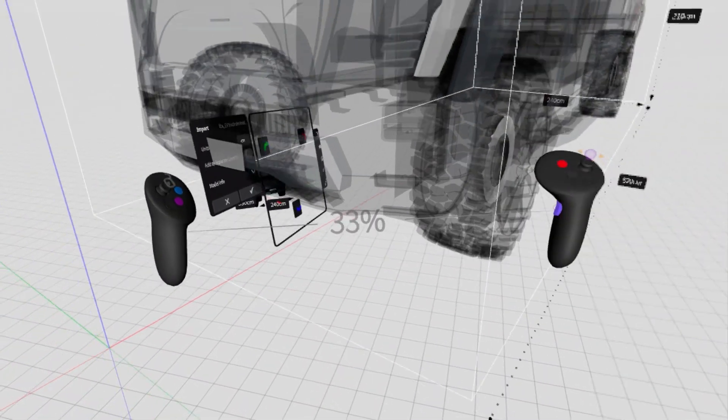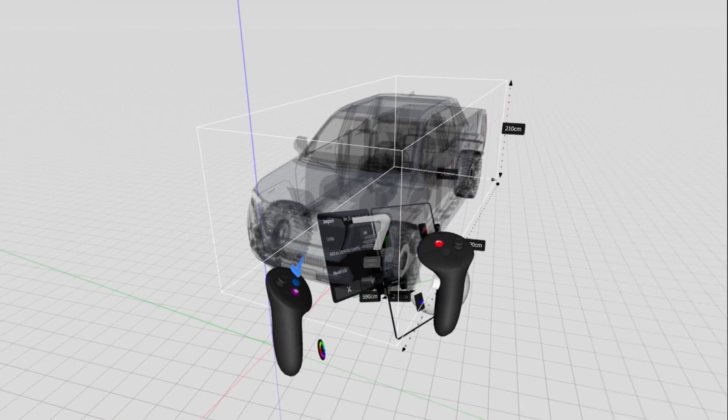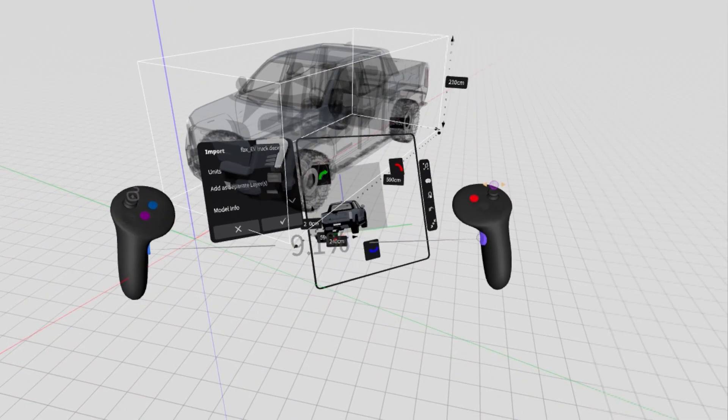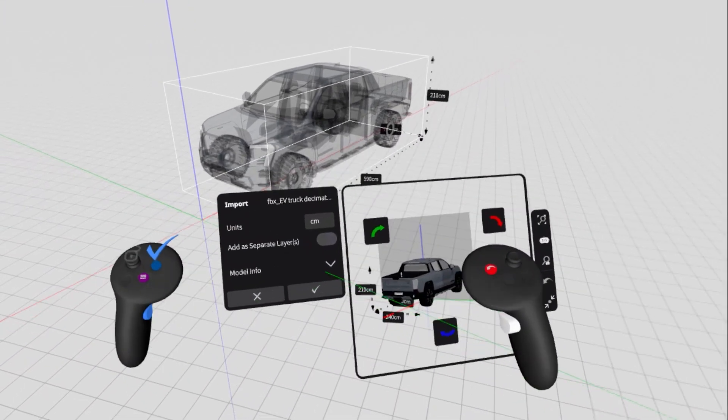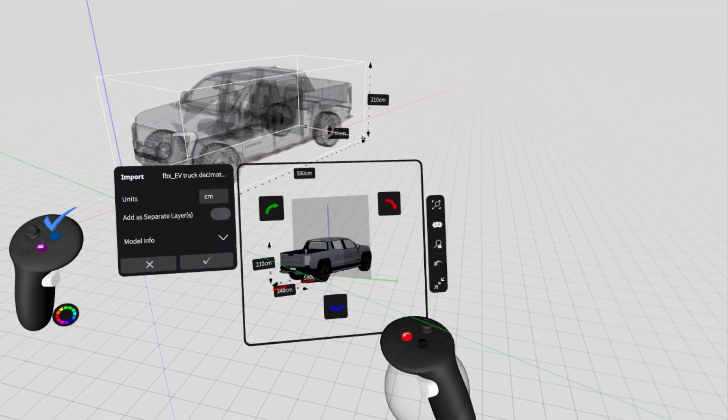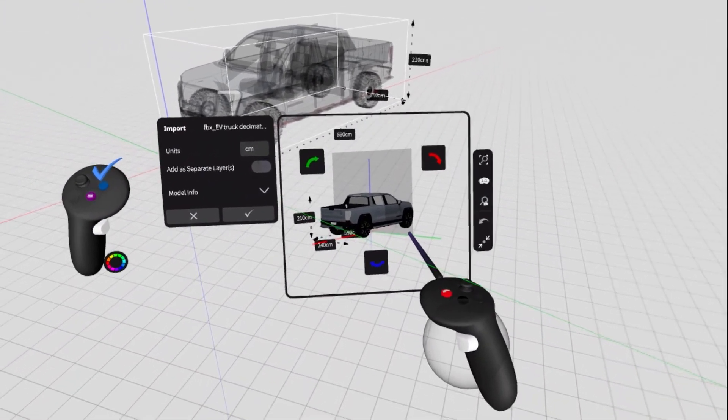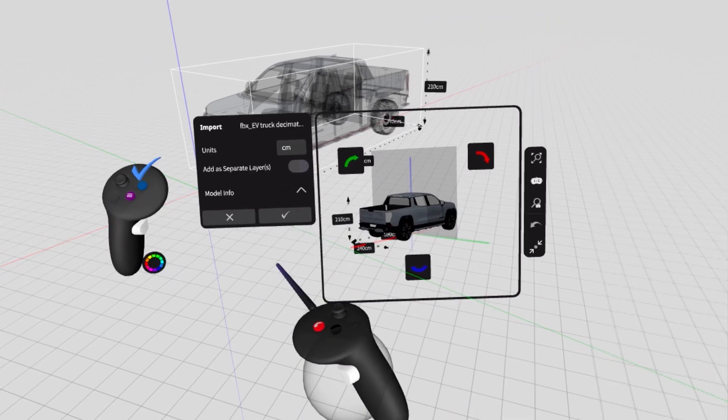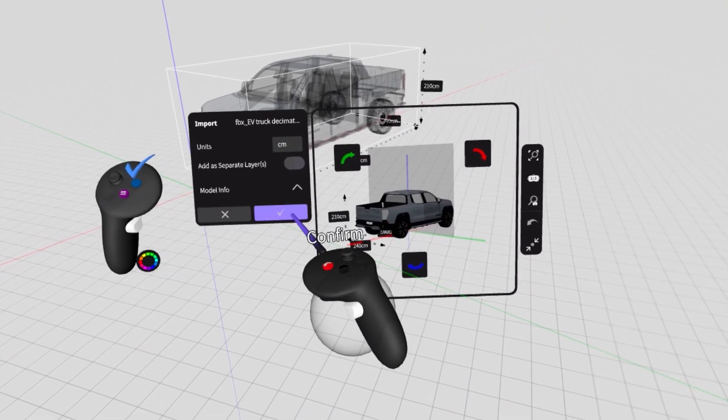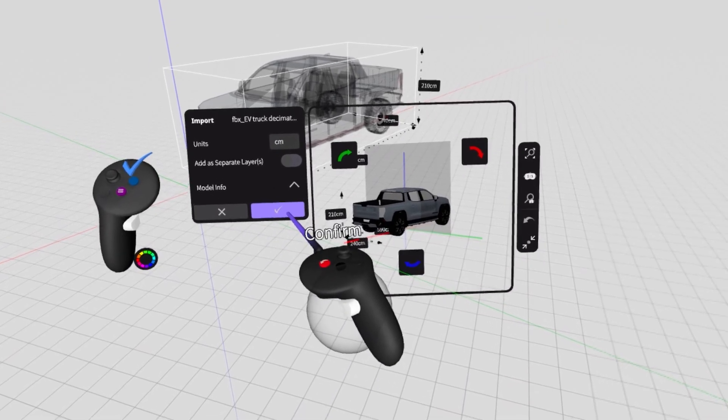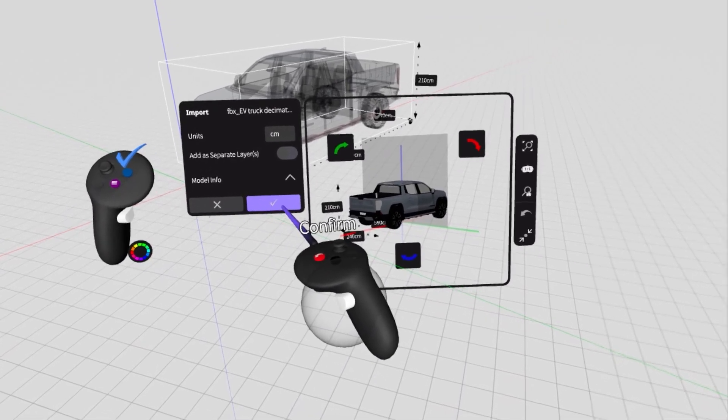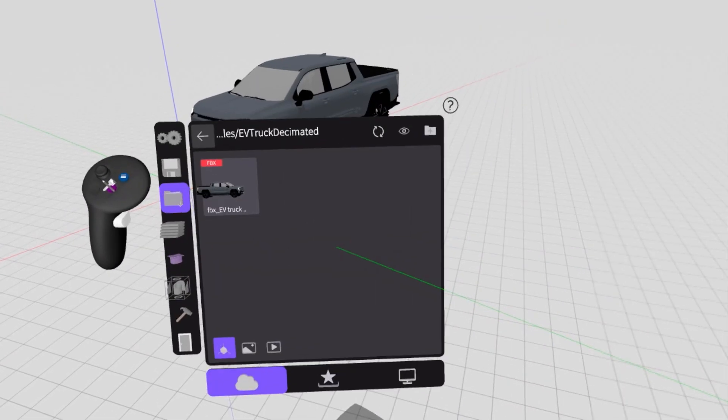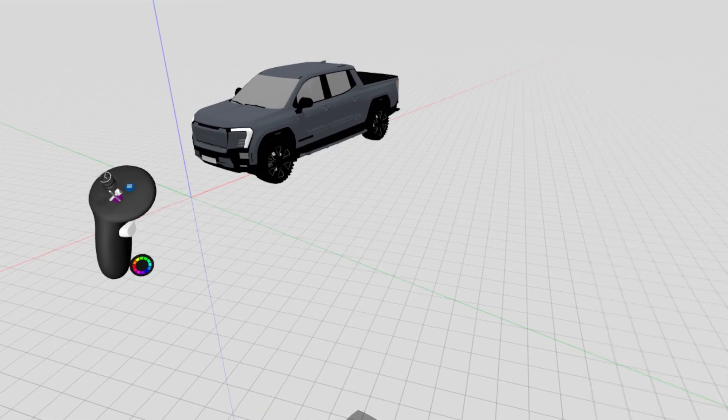This will give us a window where we can ensure that the scale, position, and rotation of the model are exactly where we want them. By clicking the check mark, we'll finalize the import and the model will be added to our room.